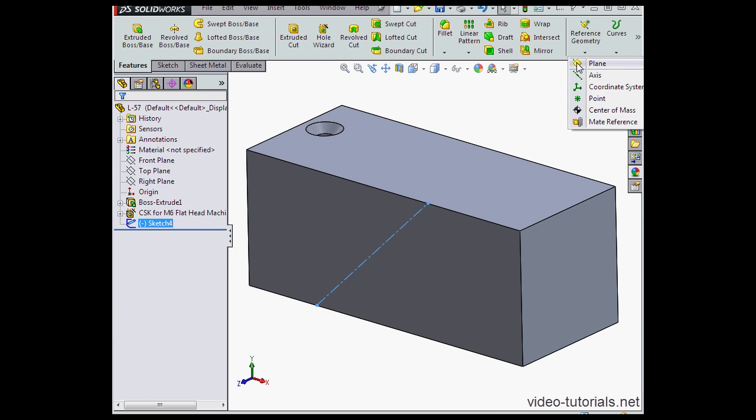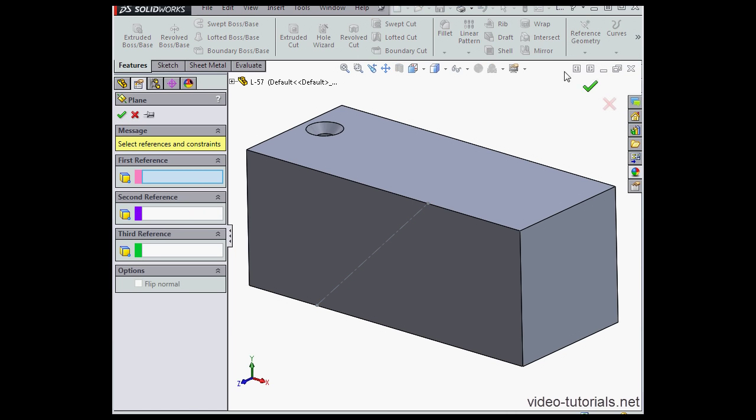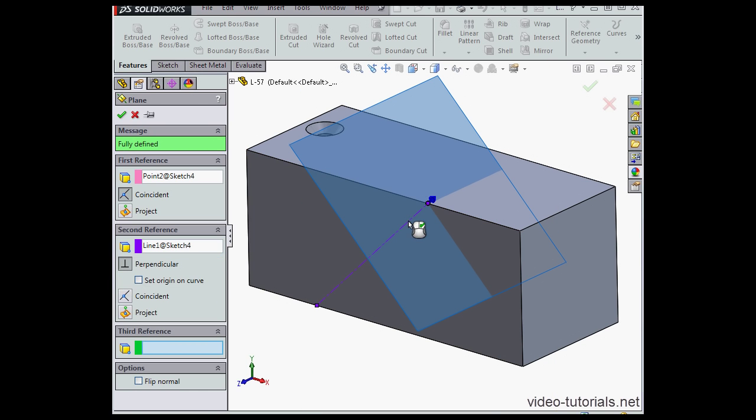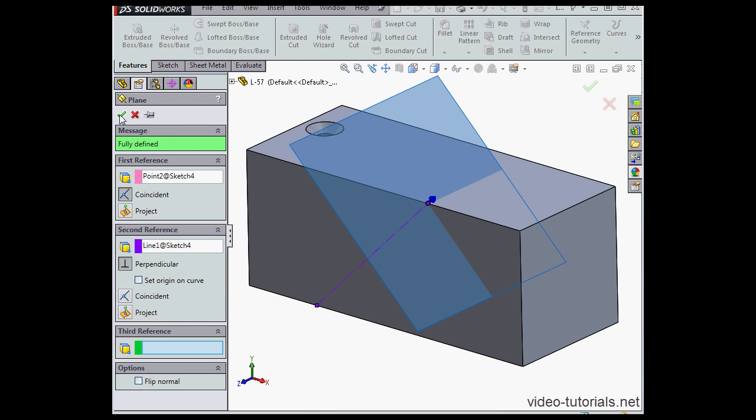Now let's insert a construction plane. I'll select this point and my construction line. Here's my plane. Let's click OK.